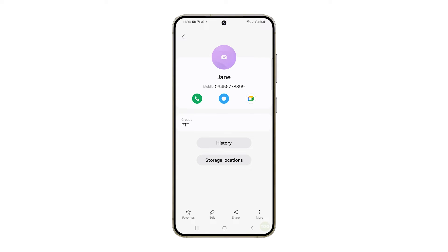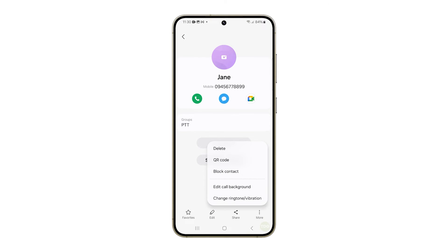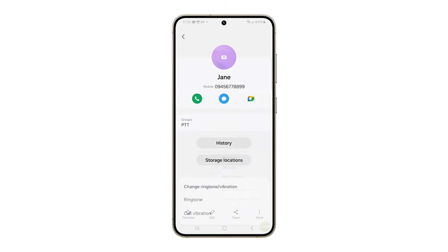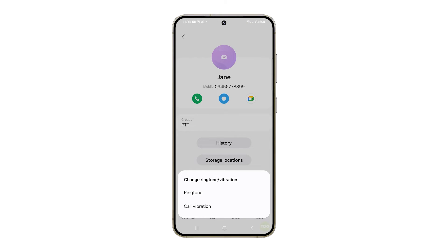Next, tap the more option icon and then select change ringtone or vibration. A small window will pop up at the bottom, so select ringtone to proceed.